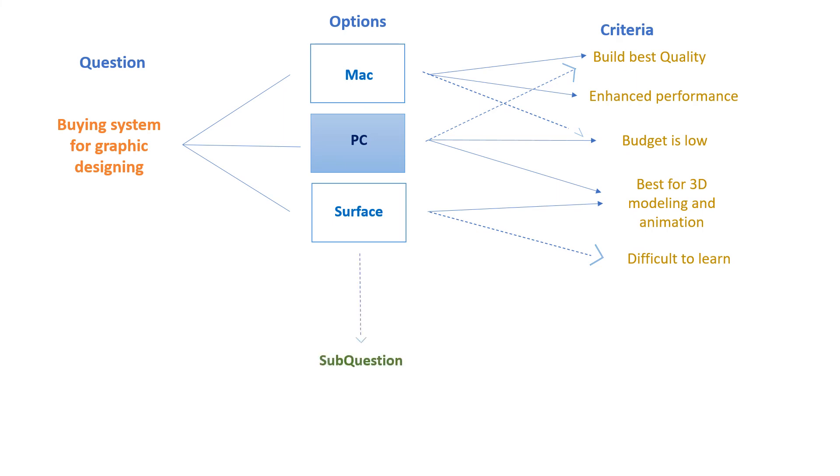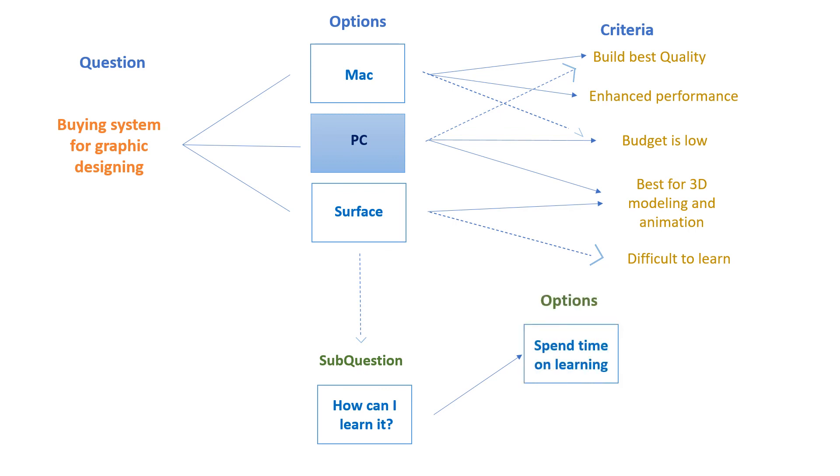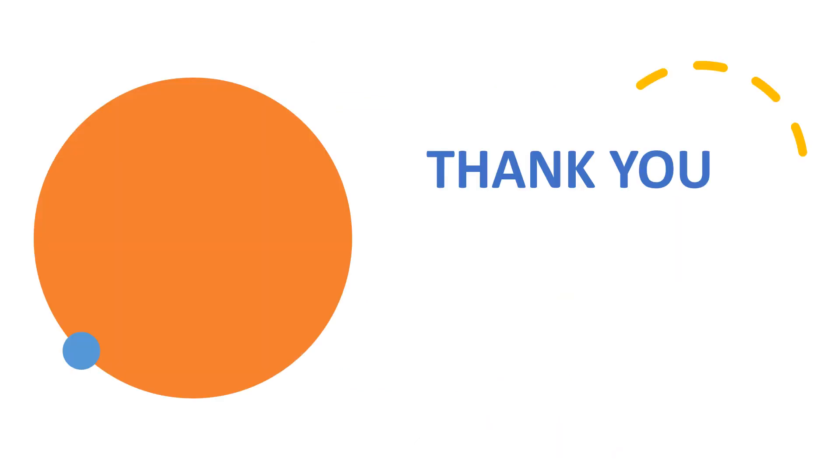Then its solutions can include spending time on learning, and another solution can be that you should opt for online help. So I hope that you got the concept of QOC with this real life example. Thank you for watching the video.